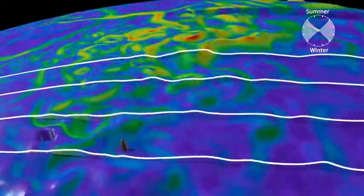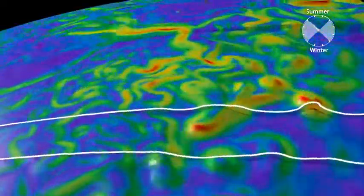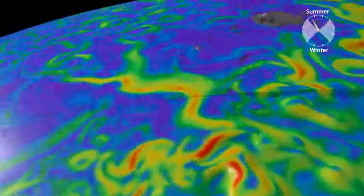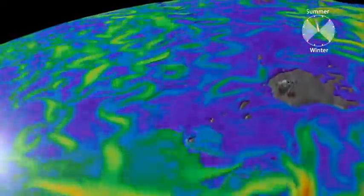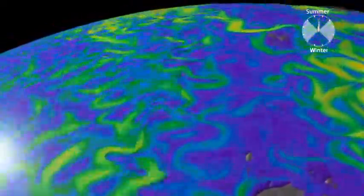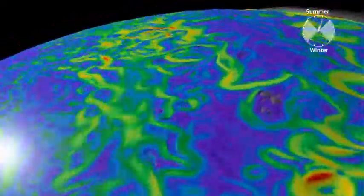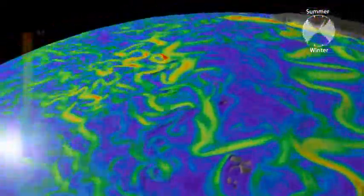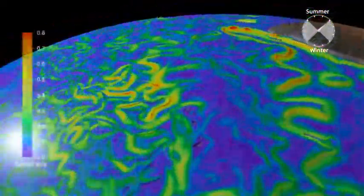While eddies are found throughout the Southern Ocean, there are particular hot spots of activity that are usually controlled by topographic features and islands.